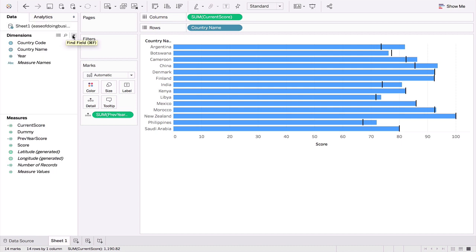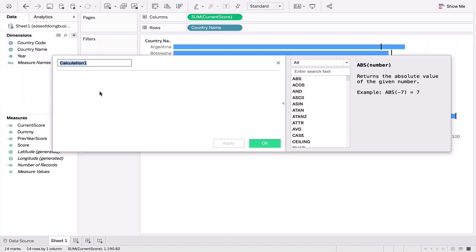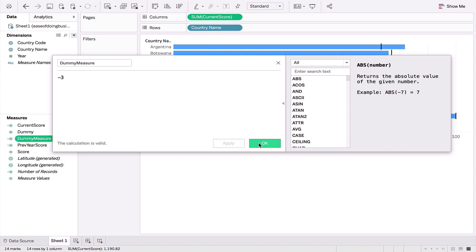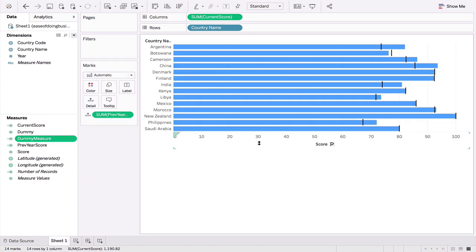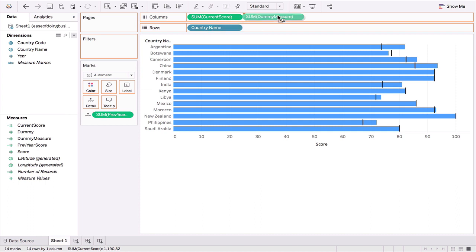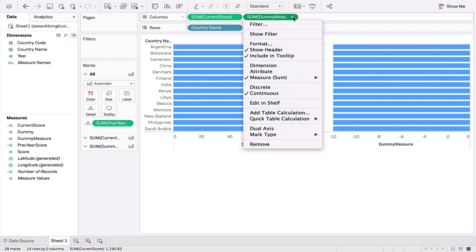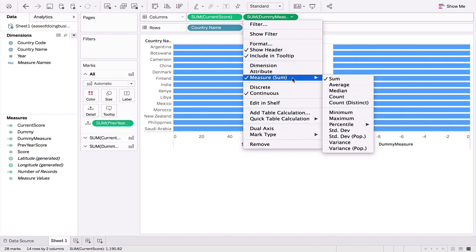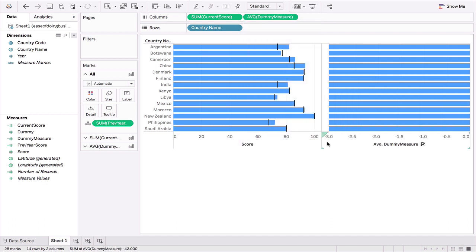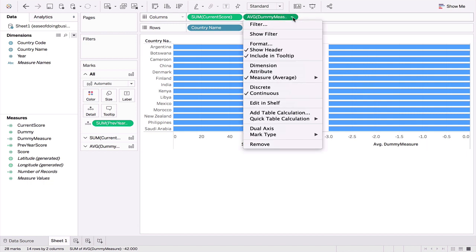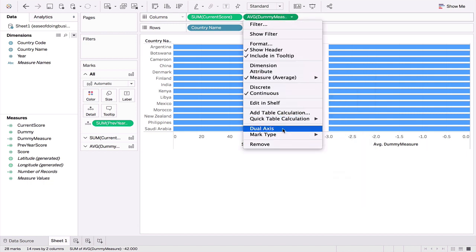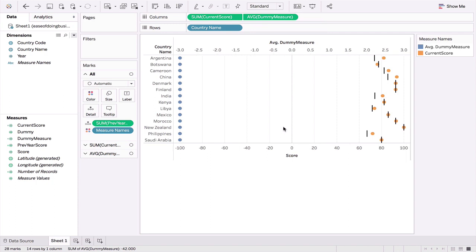What I'm going to do is I'm going to create a dummy measure and its value will be minus 3. Why minus 3? Because I want this value to rest slightly before the starting point of the current bar chart. So minus 3 will be to the left of 0. This is a row level calculation. What I'm going to do is we'll pick up this dummy measure and put it to the right of our current score. Let's call it, we'll take an average because I want minus 3 to stand out. The next thing we will do is we'll create a dual axis like so.